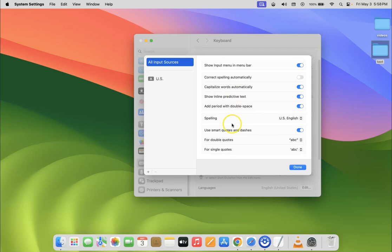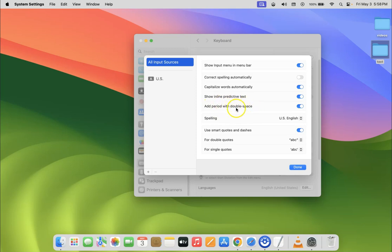So we have this screen opened and on this screen you can see here we have 'Add period with double space' option. So we have to disable it.